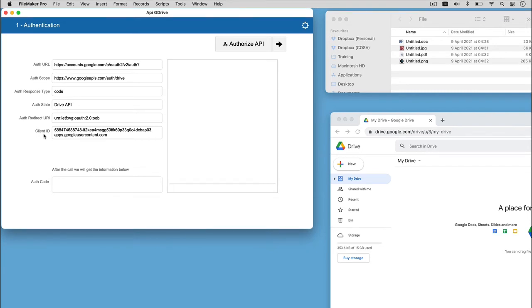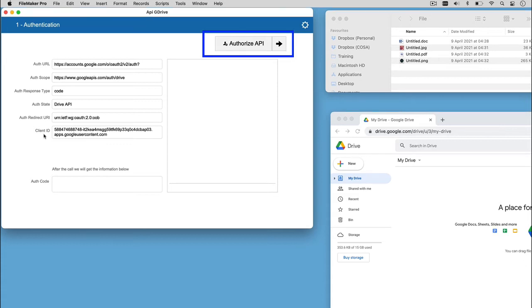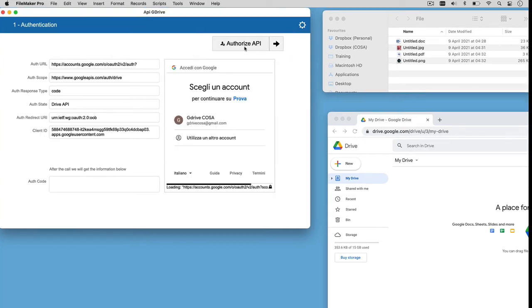Once we fill out the fields, we can click on the button Authorize API. Let's open the script workspace to see what happened.